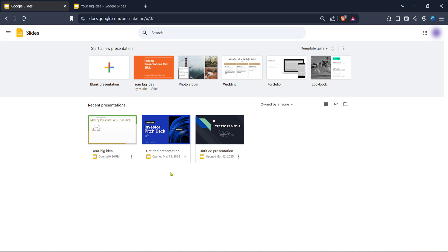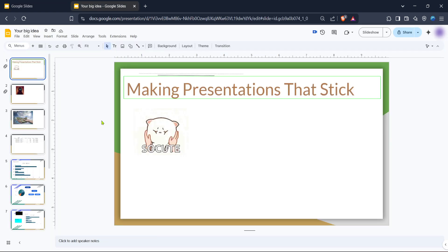With your Google Slides presentation open, look toward the top left of the screen and you'll find a tab labeled File. Click on this tab and from the drop-down menu, you'll see a variety of options.